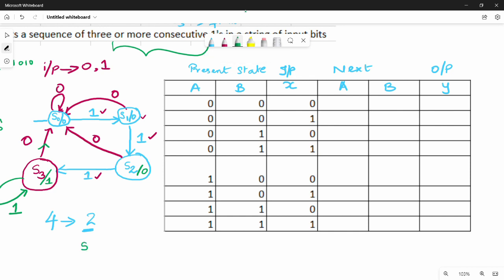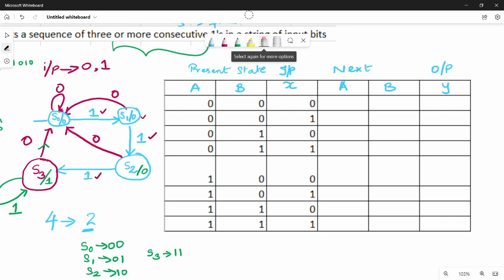The state naming should be: S0 = 00, S1 = 01, S2 = 10, S3 = 11. So if you change the name, you assign each state a binary code. S0 is 00, S1 is 01, S2 is 10, S3 is 11. You can change the naming — this is just the state assignment.